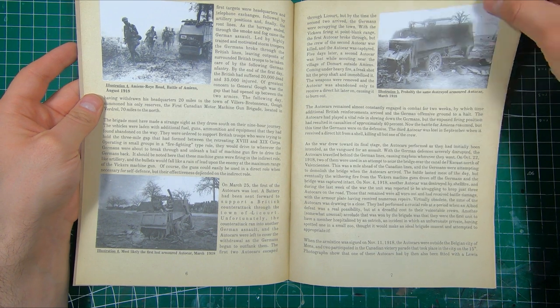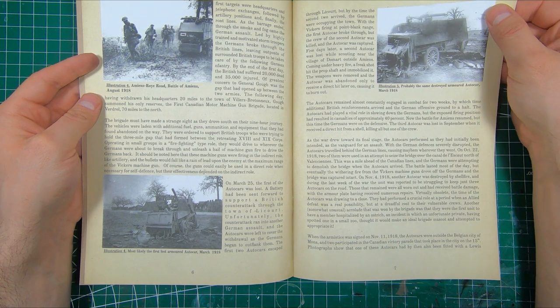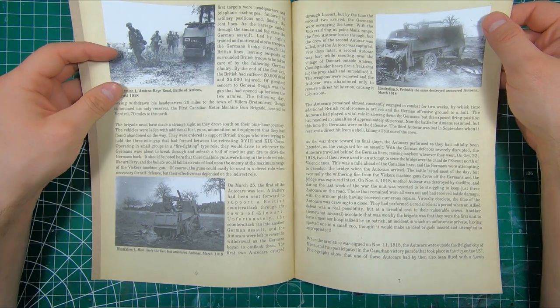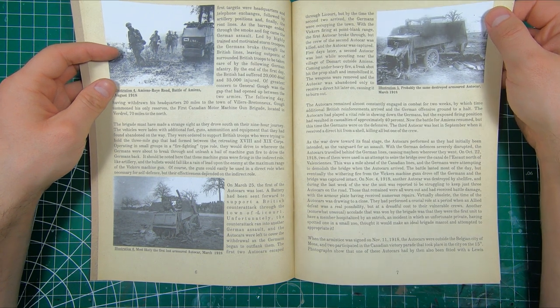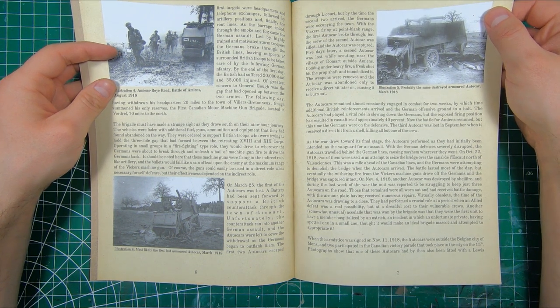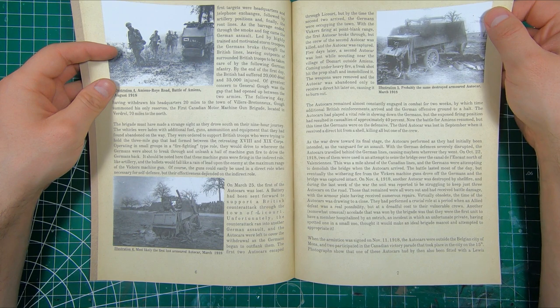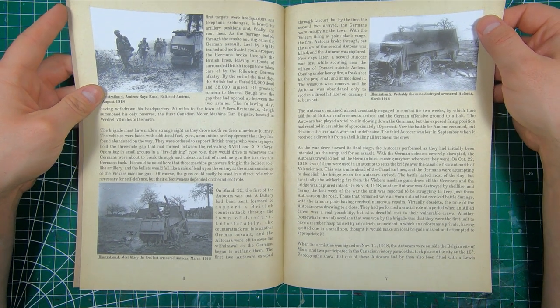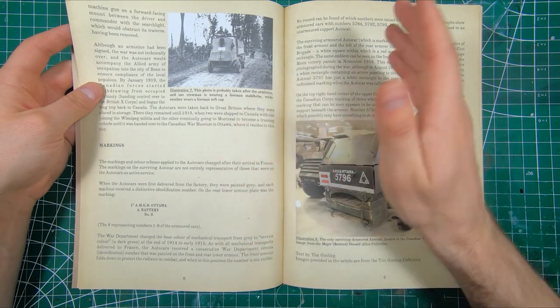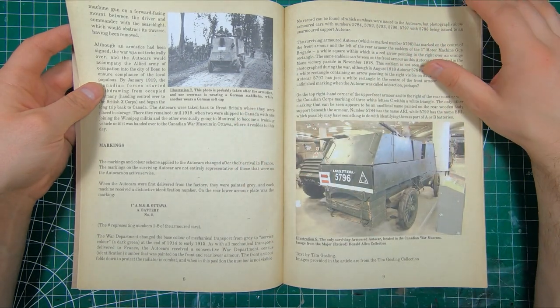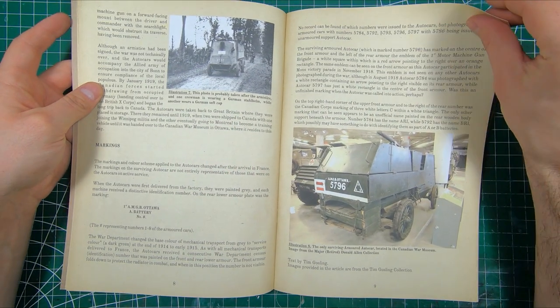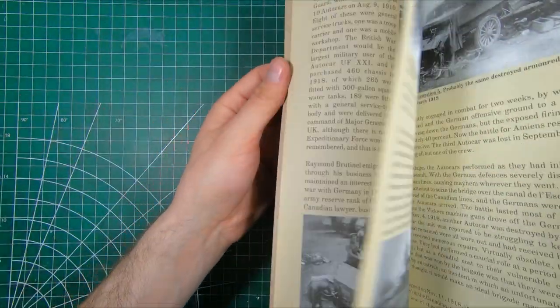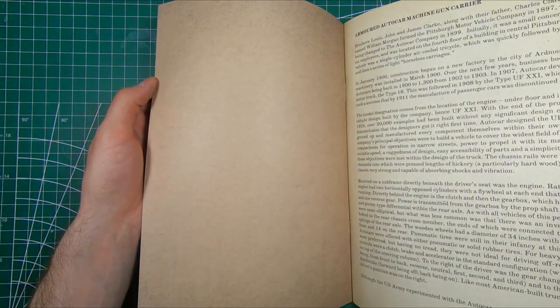There's also a book by Service Publications, Canadian Armored Auto Car. Short little book, but that gives some in-depth history as well. If you can find them, I don't think they're still in print. But I'd say Edgar's done plenty of research here for everybody. I mean, this kit's worth it just for the reference material.